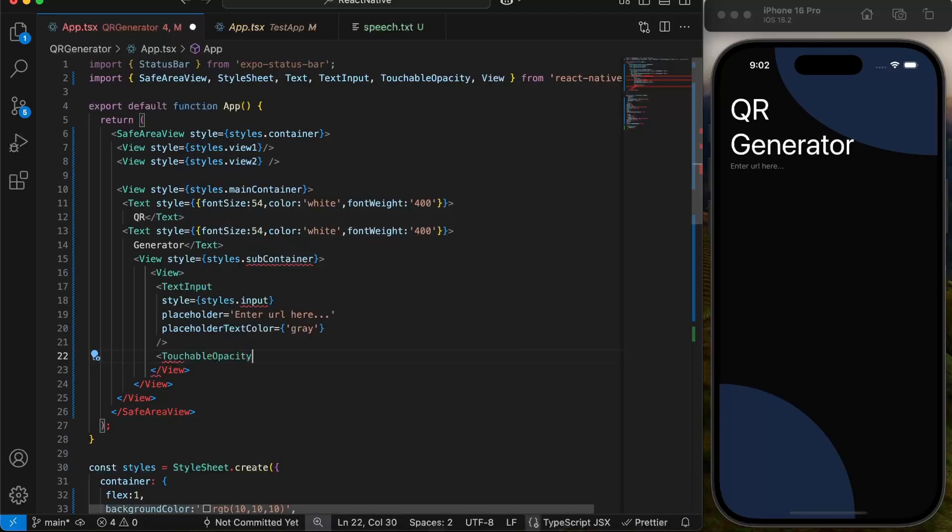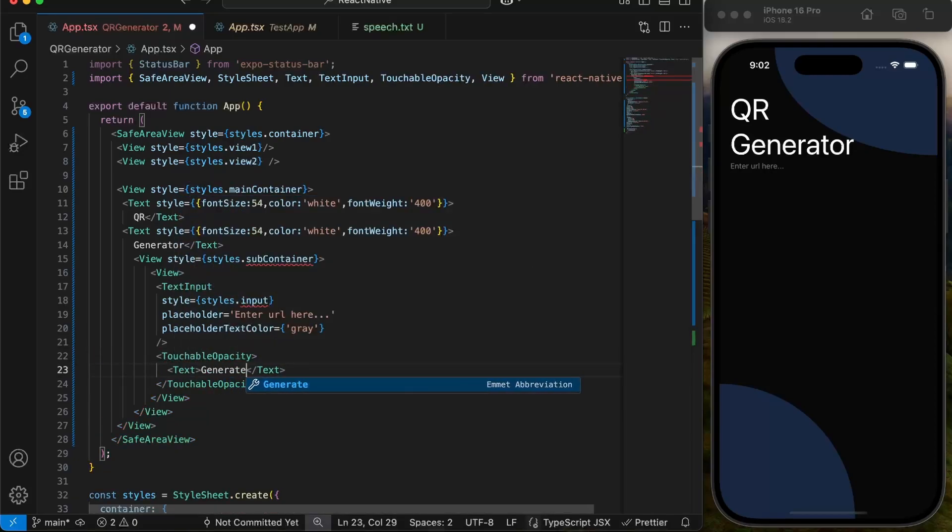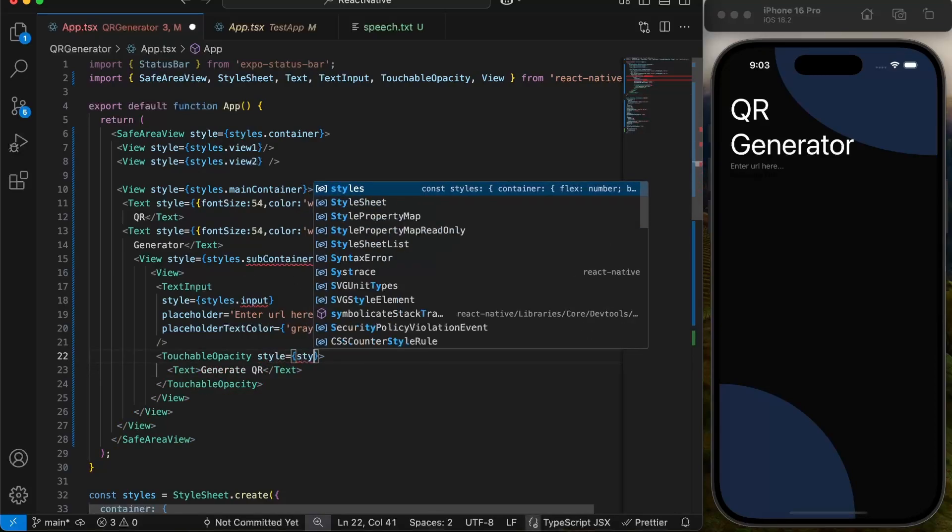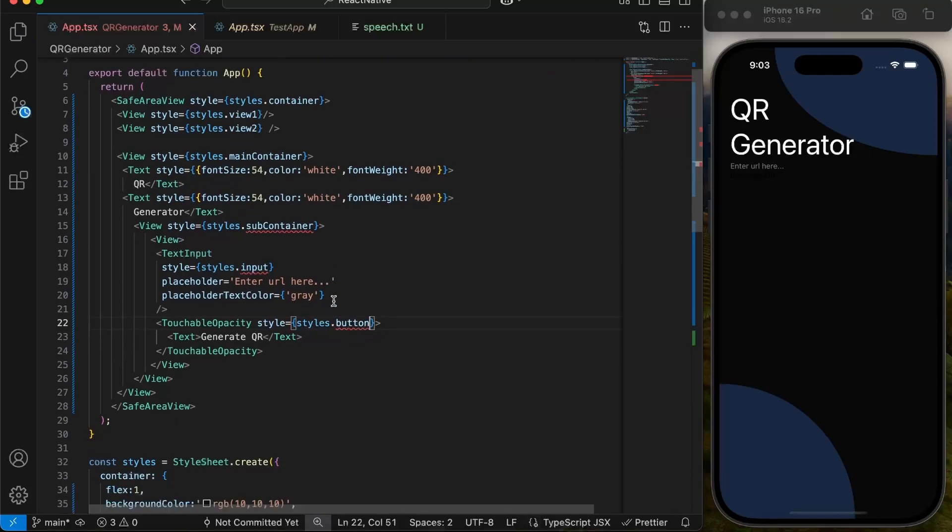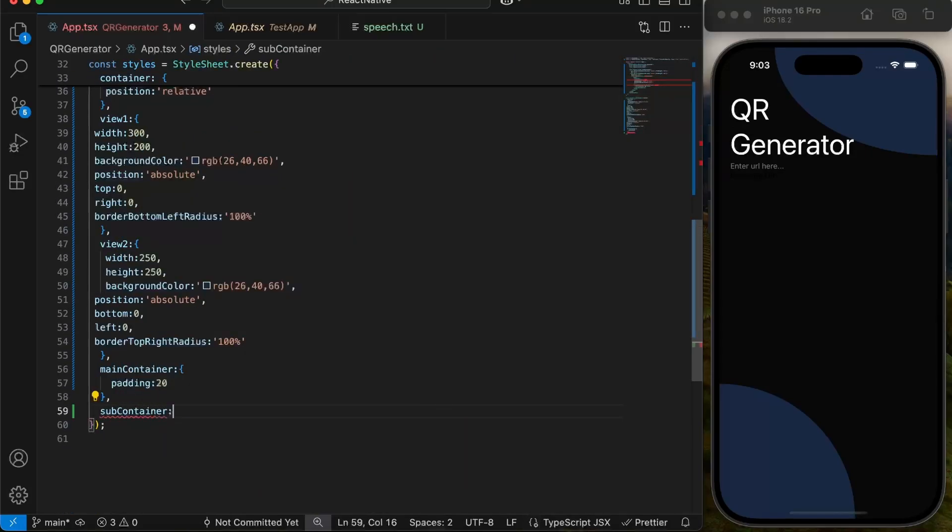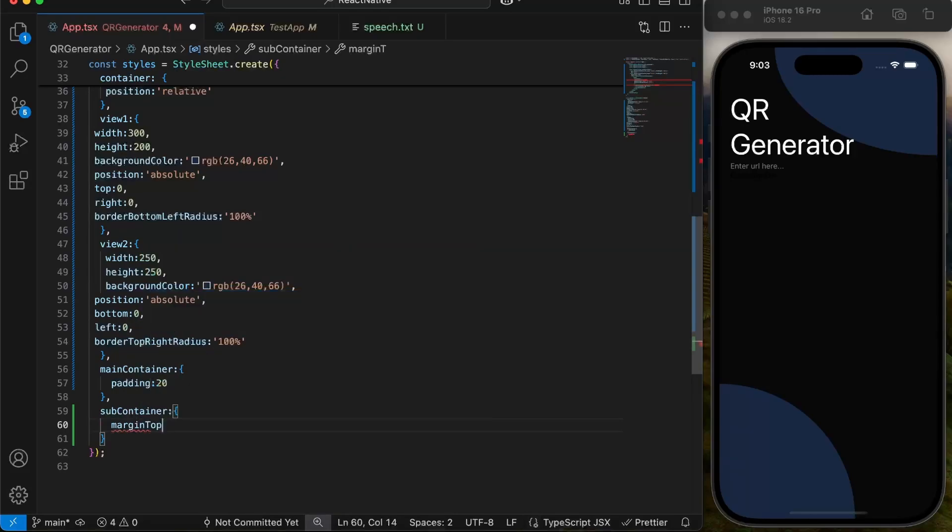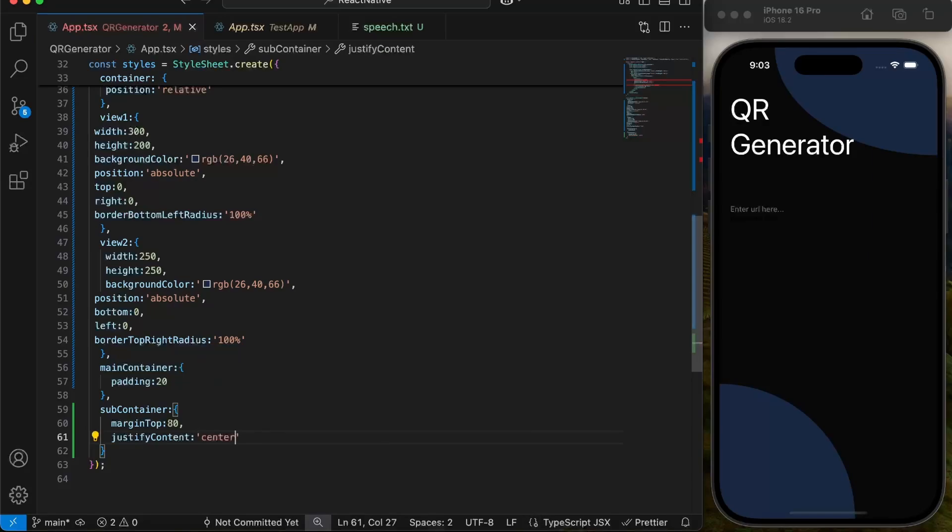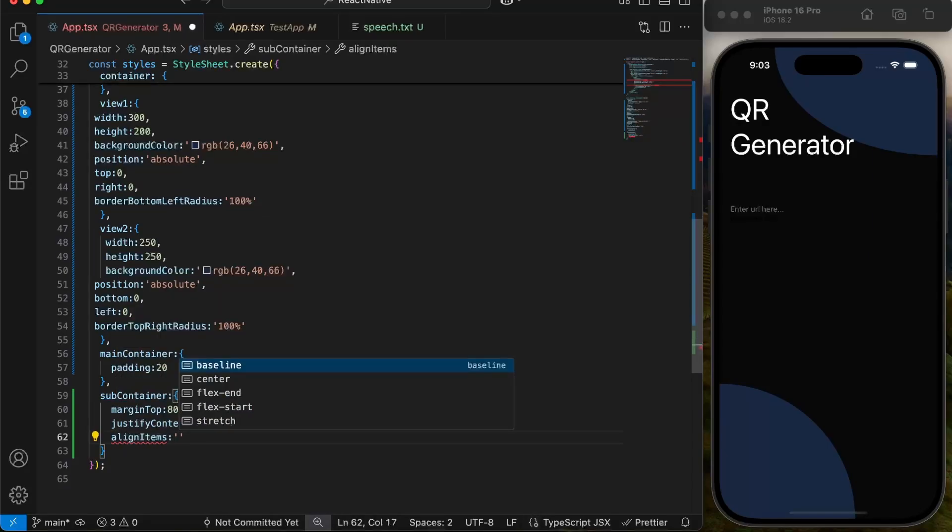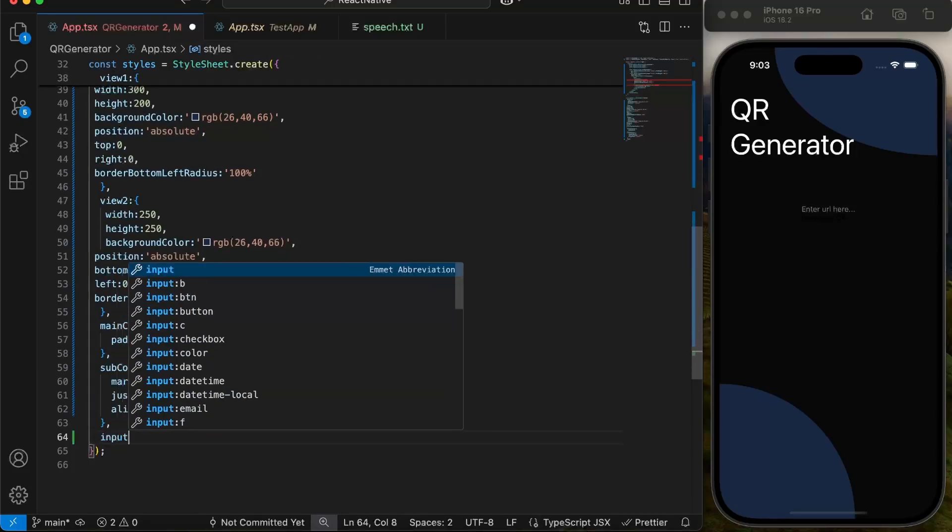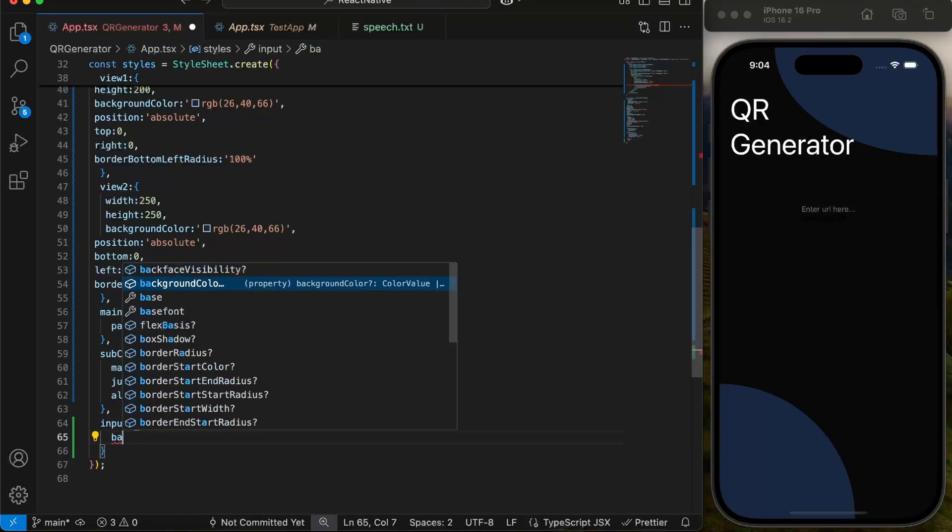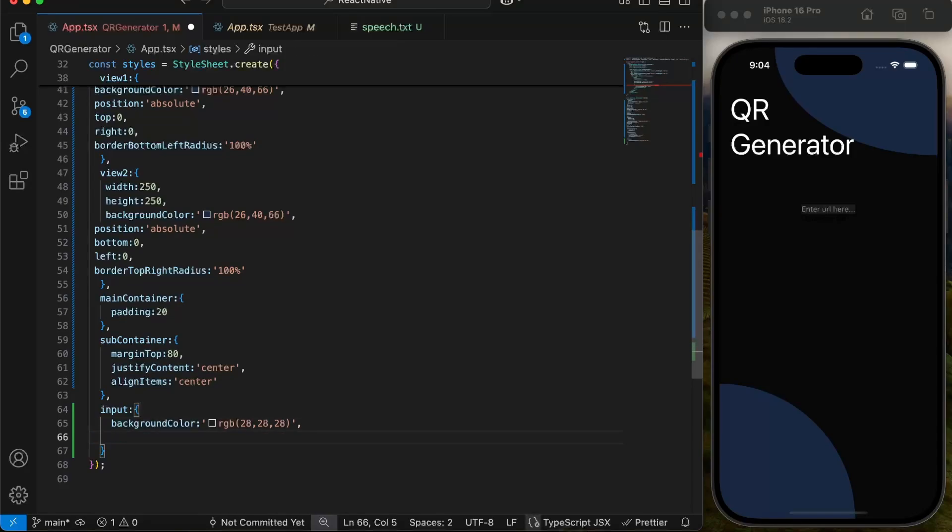We will use Touchable Opacity for button. We will give style to all these components. Starting with subcontainer, give it a top margin of 80 pixels, justify content center and align items center to place all views inside this container at center. Give background color to input, some padding, text color white, and flex one to cover entire width.